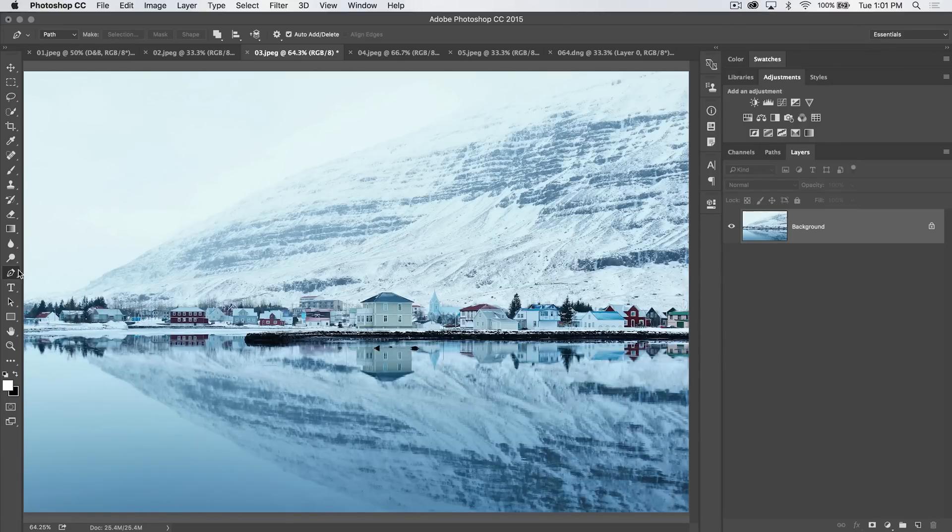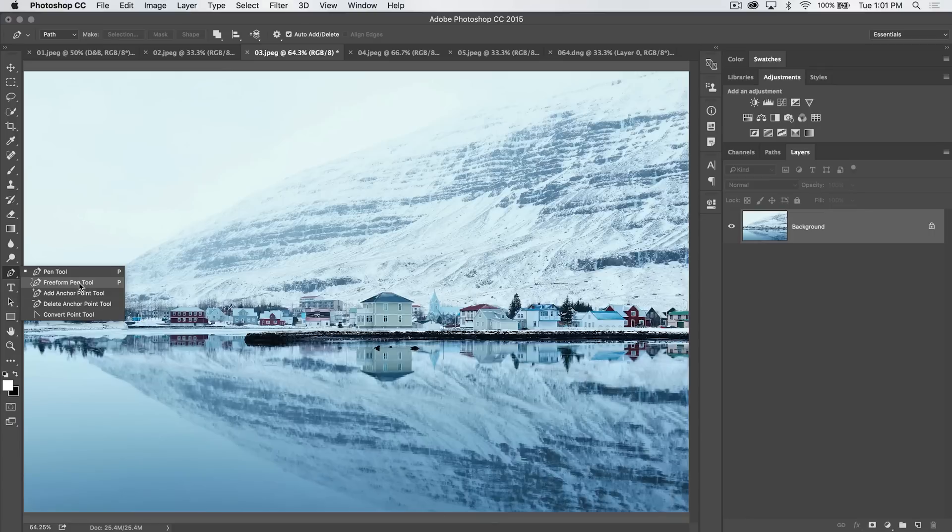So, obviously, you select the pen tool. You have some options here. A freeform pen tool, add and delete anchor point tool, and a convert point tool. We're going to get back to that stuff later.